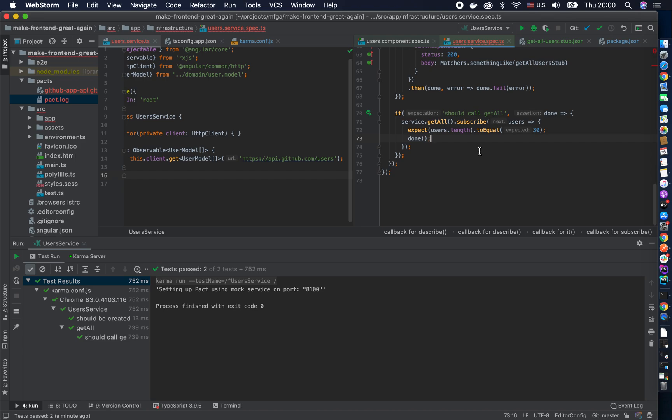Of course there are many other ways to go about it like you can use marbles, you don't need to subscribe, maybe you can just fake async. So there are tons of ways to deal with observables testing. I just stick to the basic one because I want to keep it focused on what's the purpose.